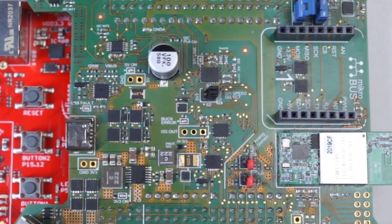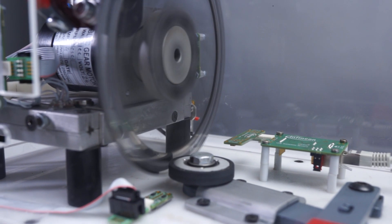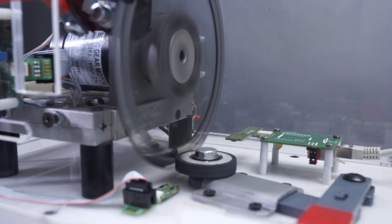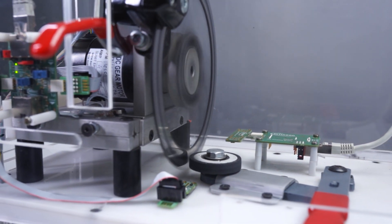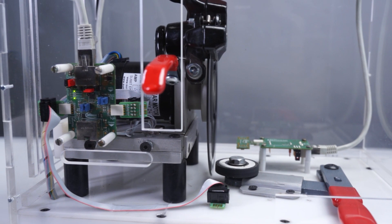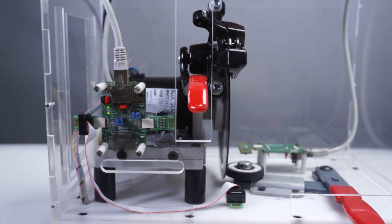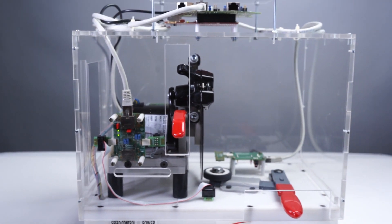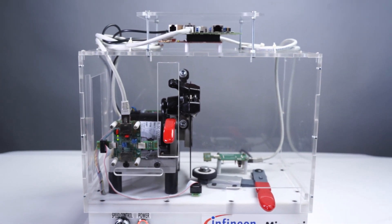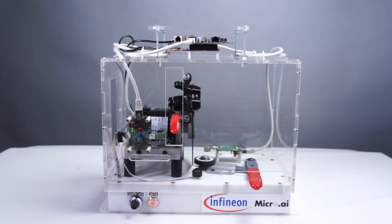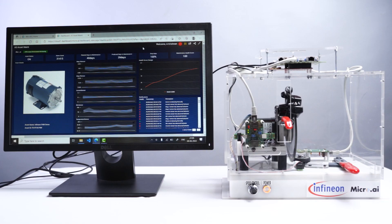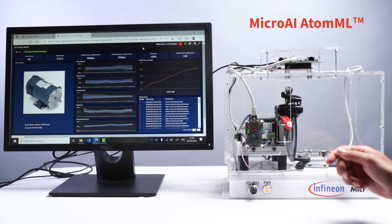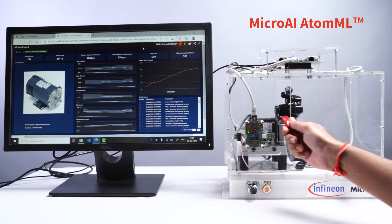We have created a system-level demonstrator using a demo motor and braking assembly with provisions to simulate different kinds of faults and anomalies in the system. The Sensive sensors are integrated to sense and monitor various conditions, while the XMC microcontroller is running MicroAI's Atom ML inferencing engine.